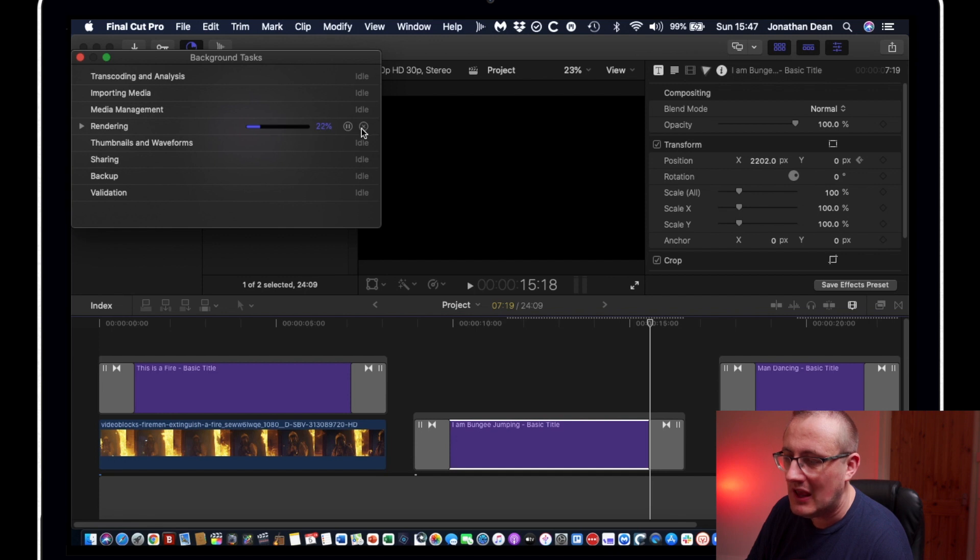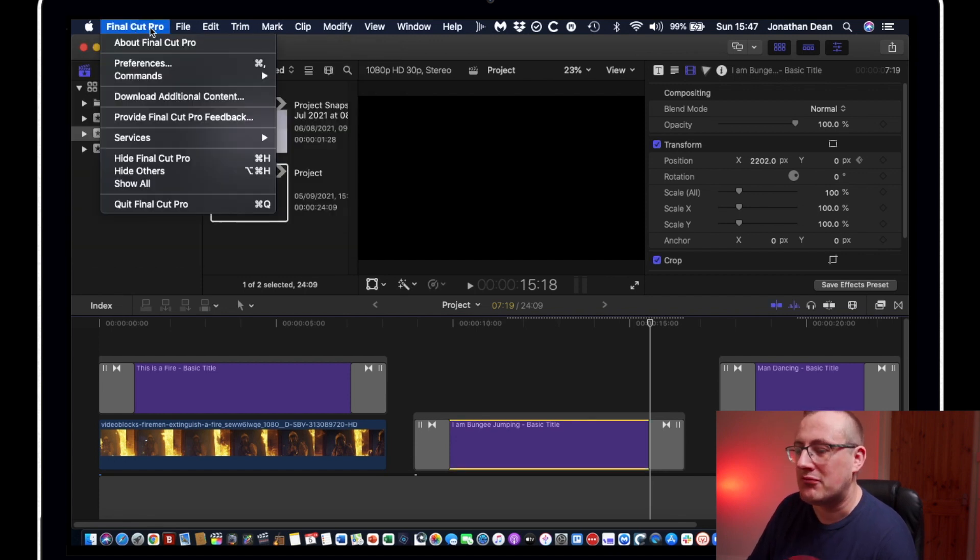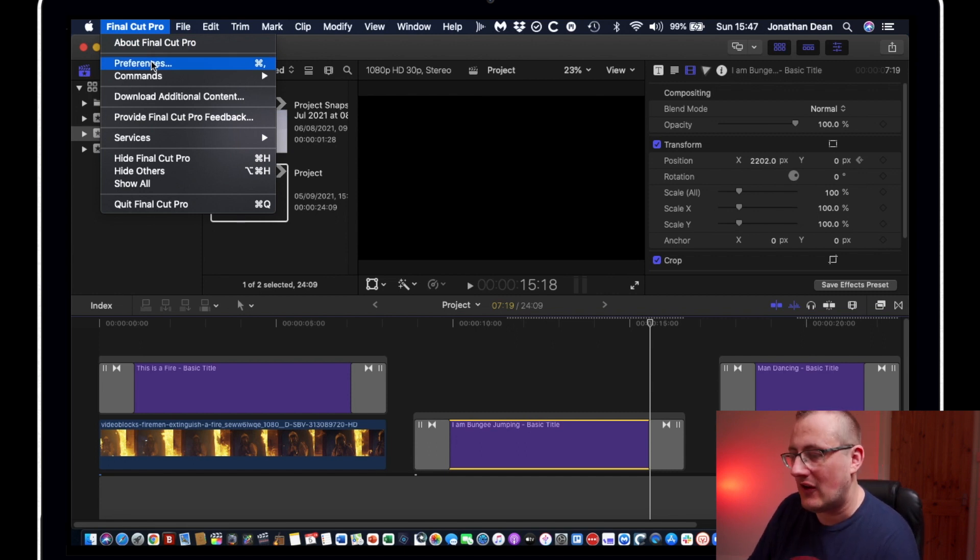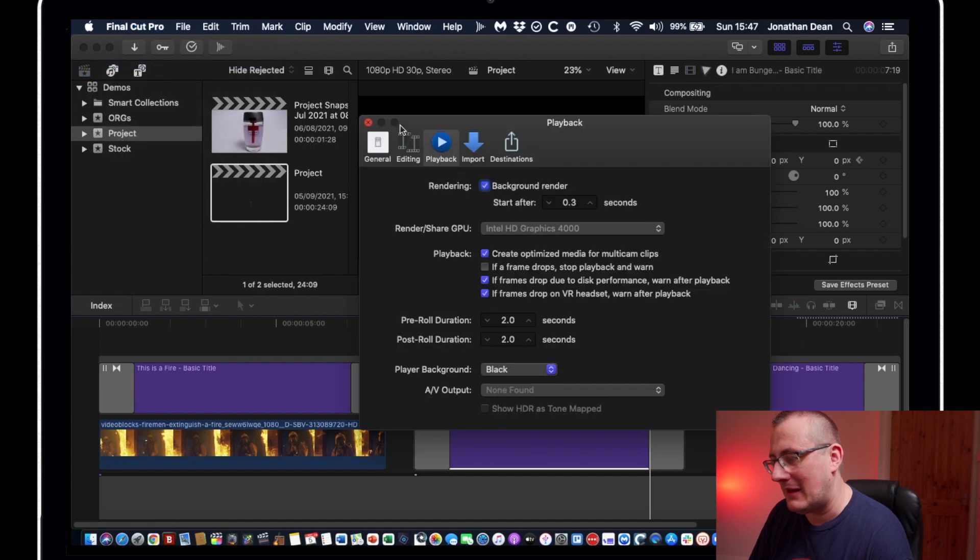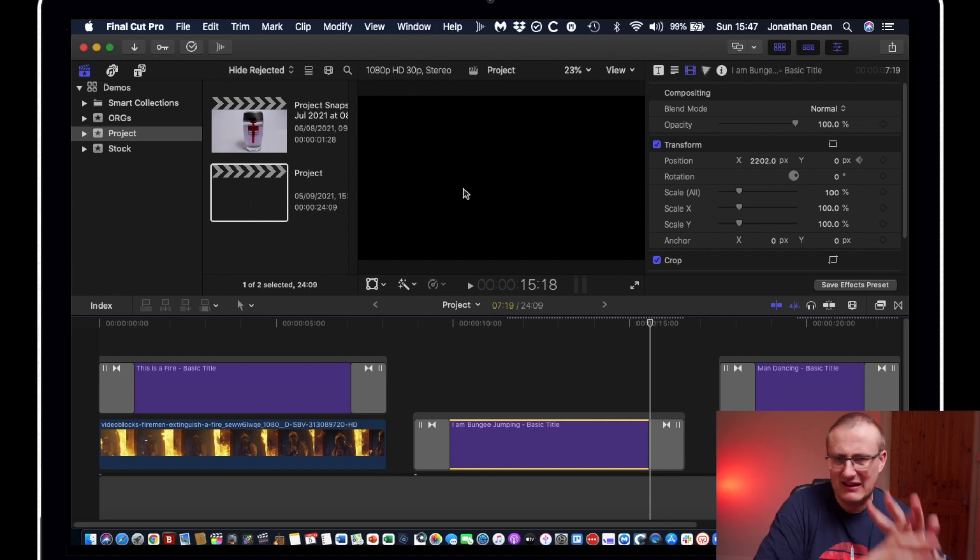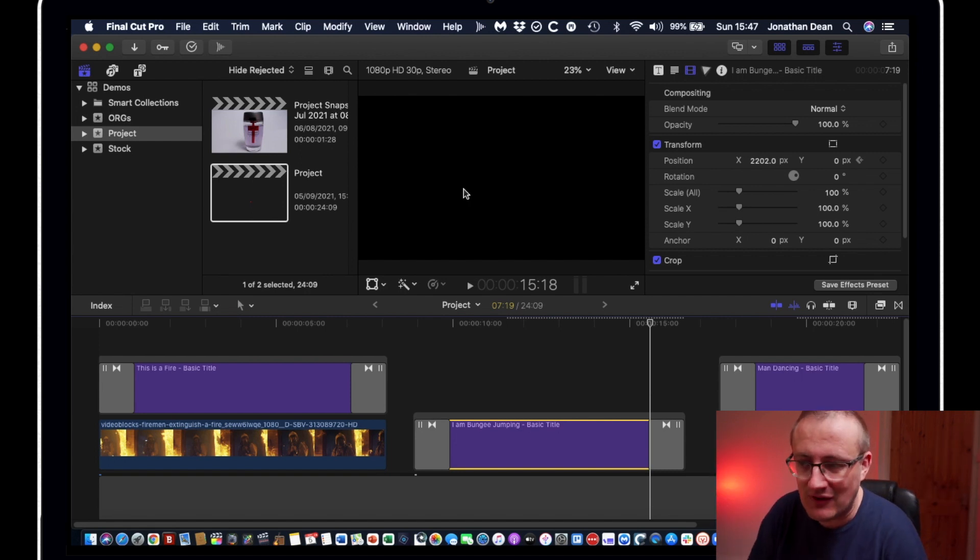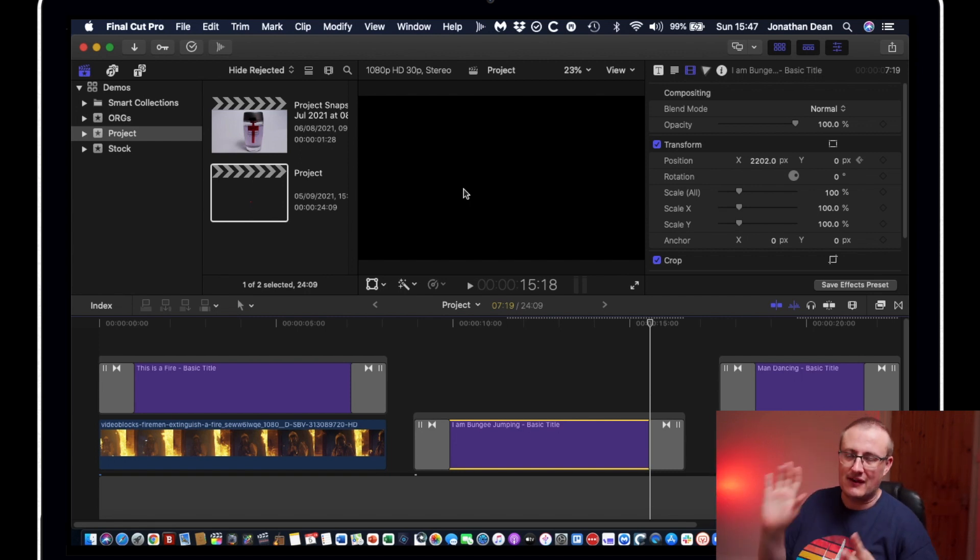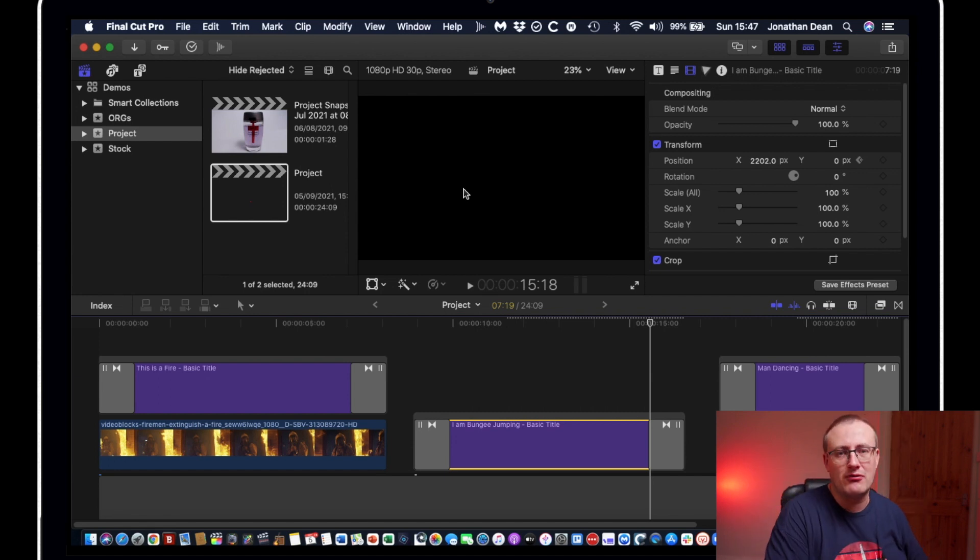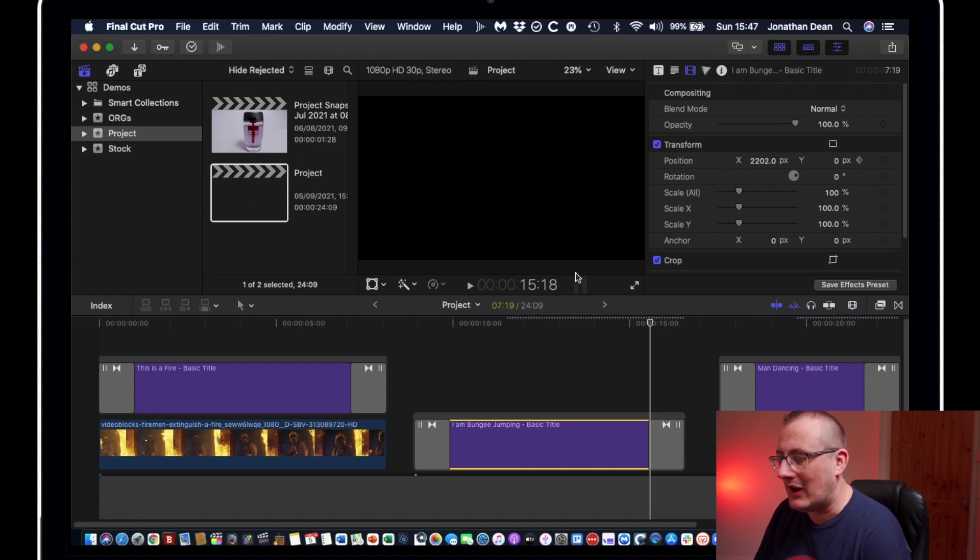One of the biggest things you want to turn off in the preferences in Final Cut Pro is background rendering. So if we go to Final Cut Pro preferences and then playback, we can just simply turn off background render and that will save your library from getting massive. It could get really big if you leave that on. So definitely turn that off. 99% of Final Cut Pro users turn that off. So highly recommend that. But anyway, back to the topic in hand.